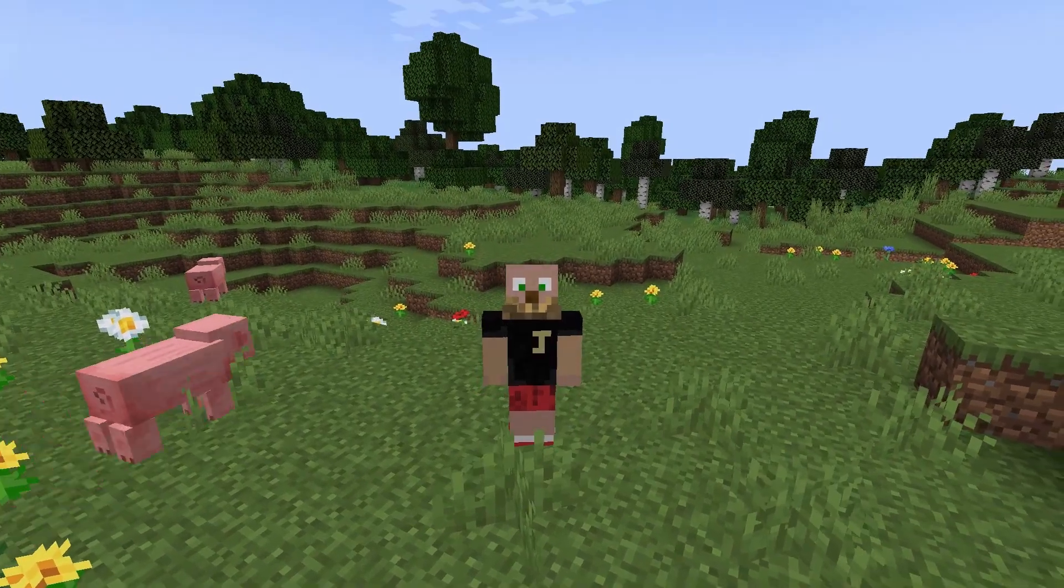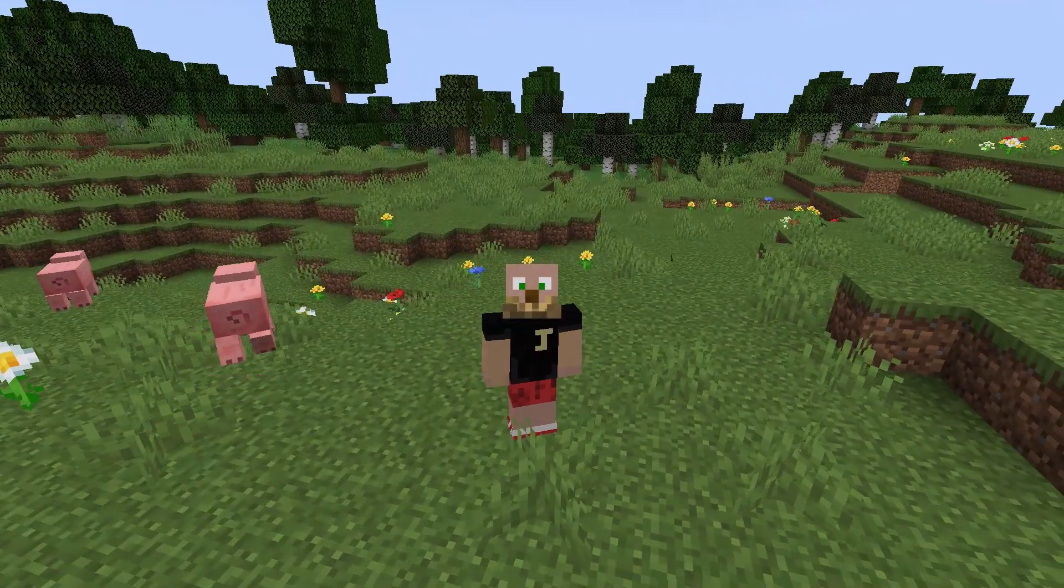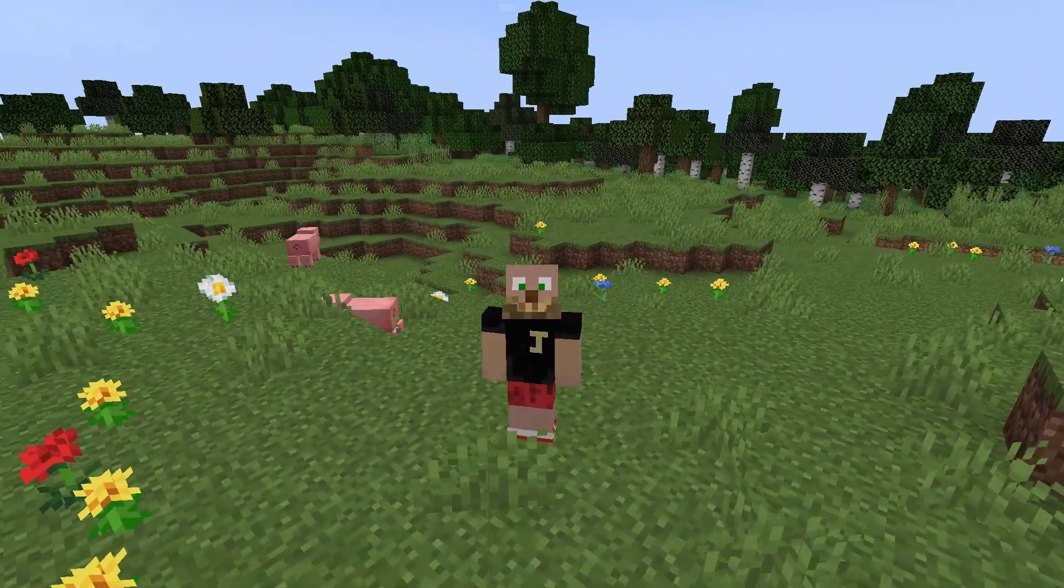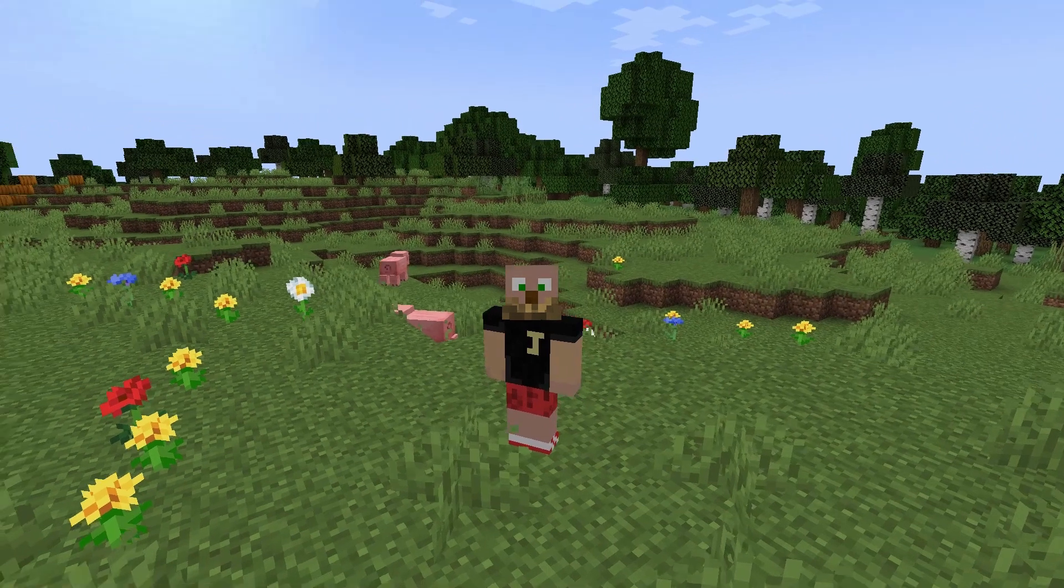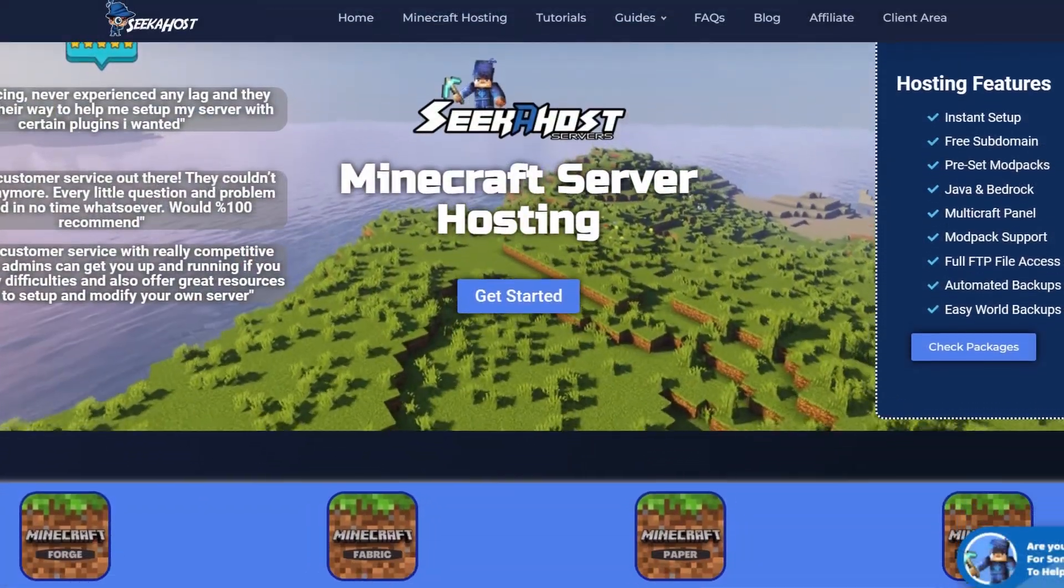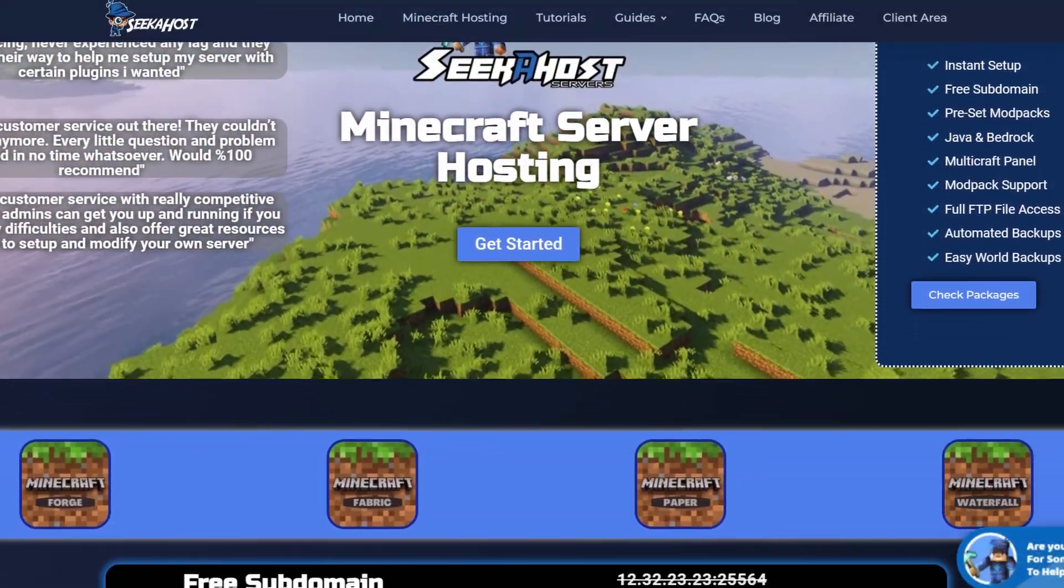What's up guys, JDog back here from Seacoast. Today we're going to be going through how you can allow any version of Minecraft onto your Minecraft server, and this is going to be easily done with a few plugins.